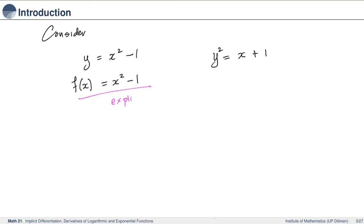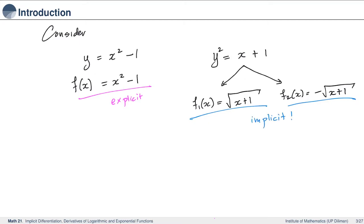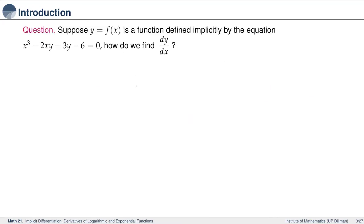Now consider the equation on the right. Here you have y squared. So if y is a differentiable function of x, in this case there are two possible functions that are defined. The first one is square root of x plus 1, and the second one is minus square root of x plus 1. So here the function is implicitly defined by the equation y squared equal to x plus 1. The question we want to raise is: if we have a function that is implicitly defined by an equation, how do we get the derivative?